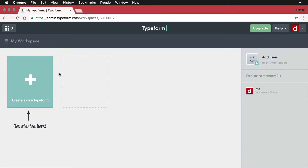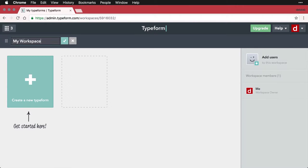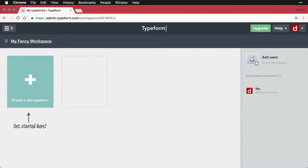The default name right here is called my workspace. Now if you want to, you can change that. You just click on it and you go my fancy workspace, hit enter. And you can do that if you want.